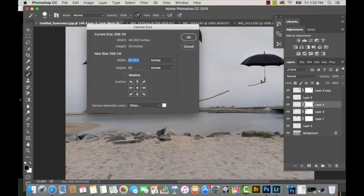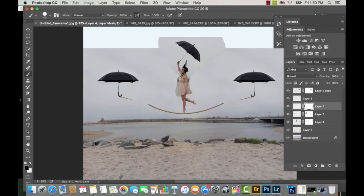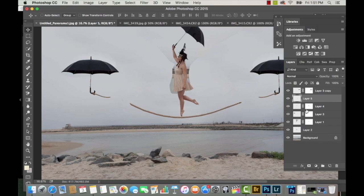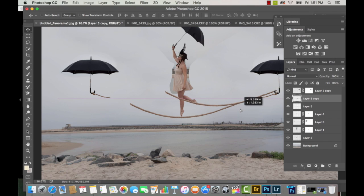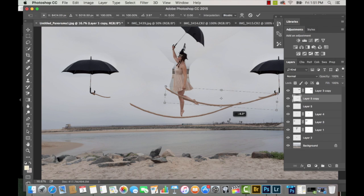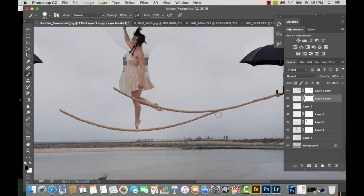Now I'm going to my canvas size and creating more space on top of the picture to make room for the umbrella. I'm going to Photoshop in the sky from a different picture onto the main image to fill up those white gaps. I duplicated the rope layer because I want to extend the rope to the umbrella, and I'm transforming and angling it so that it matches up.